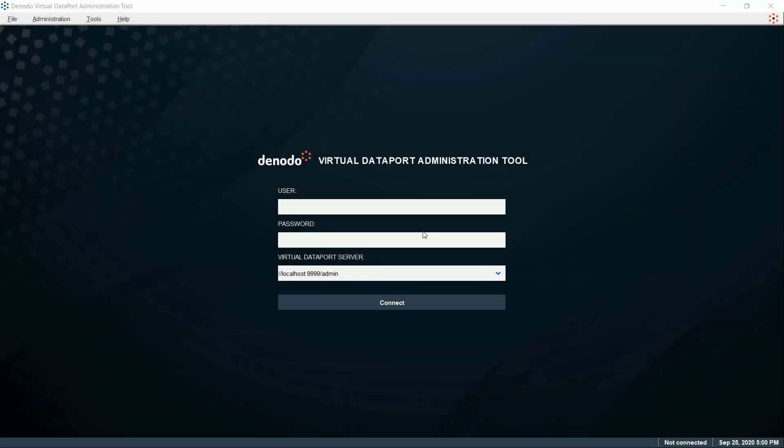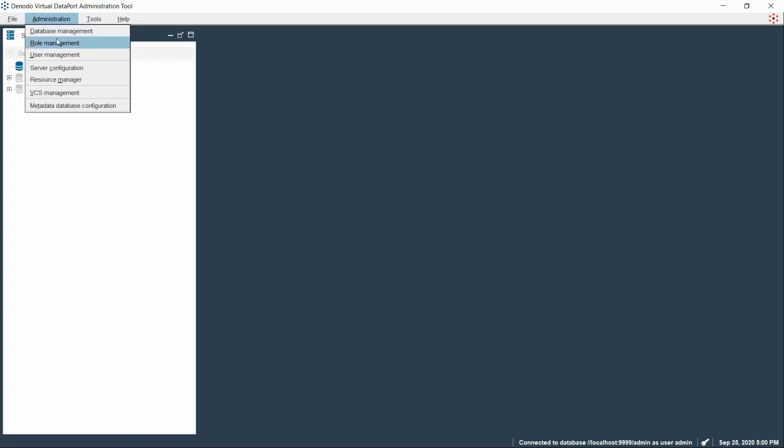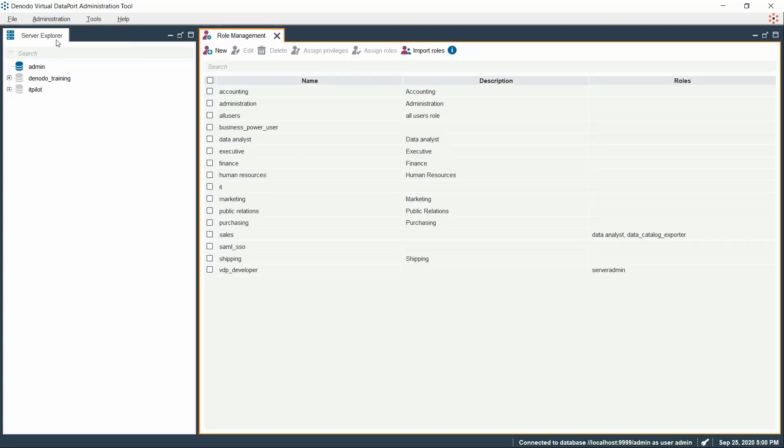This role is created for business users connecting to the virtual data port and they have to read certain elements of a database. In such cases, we would select this role and click on the Assign Privileges option.